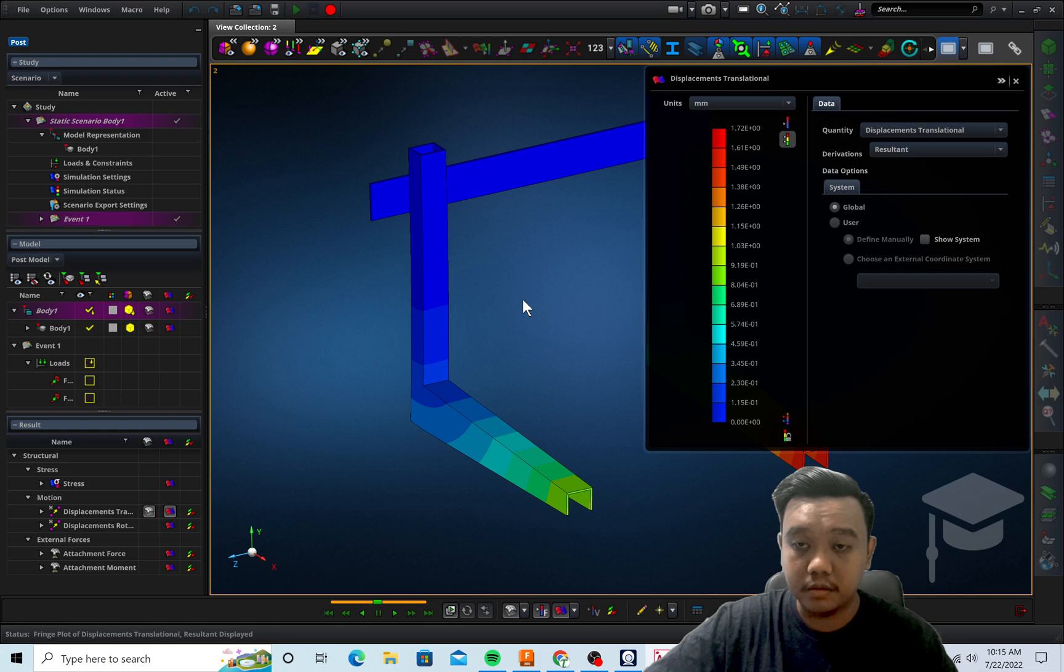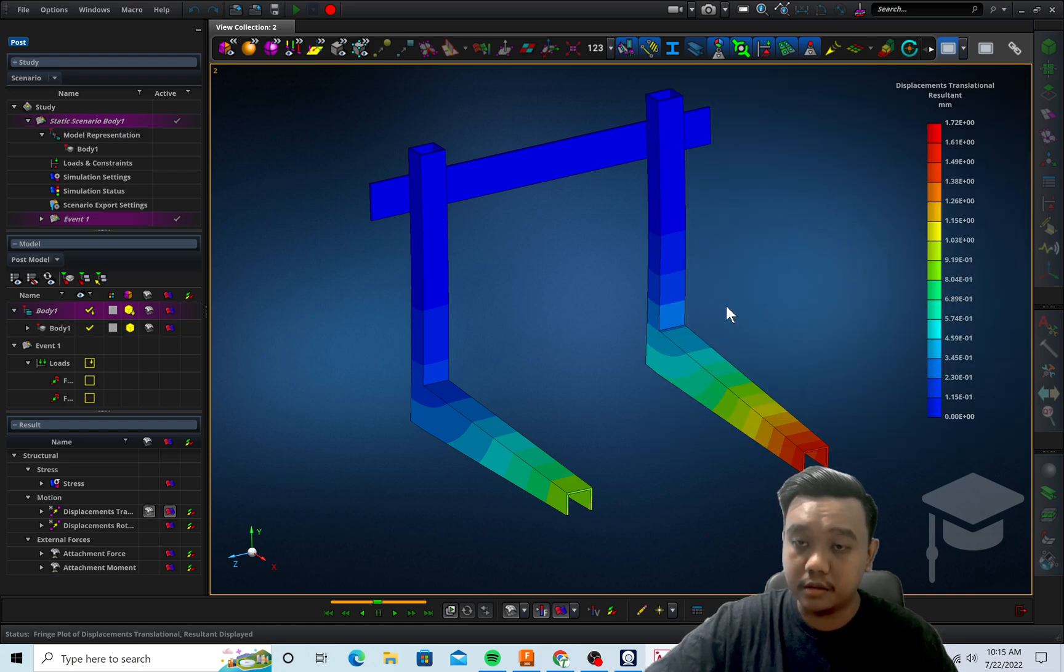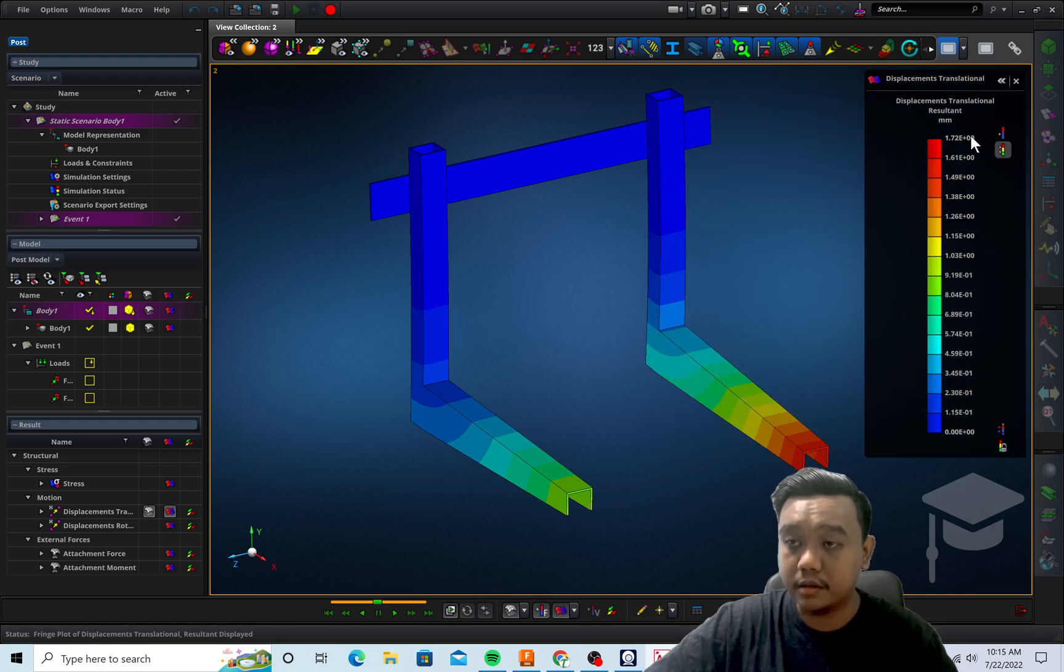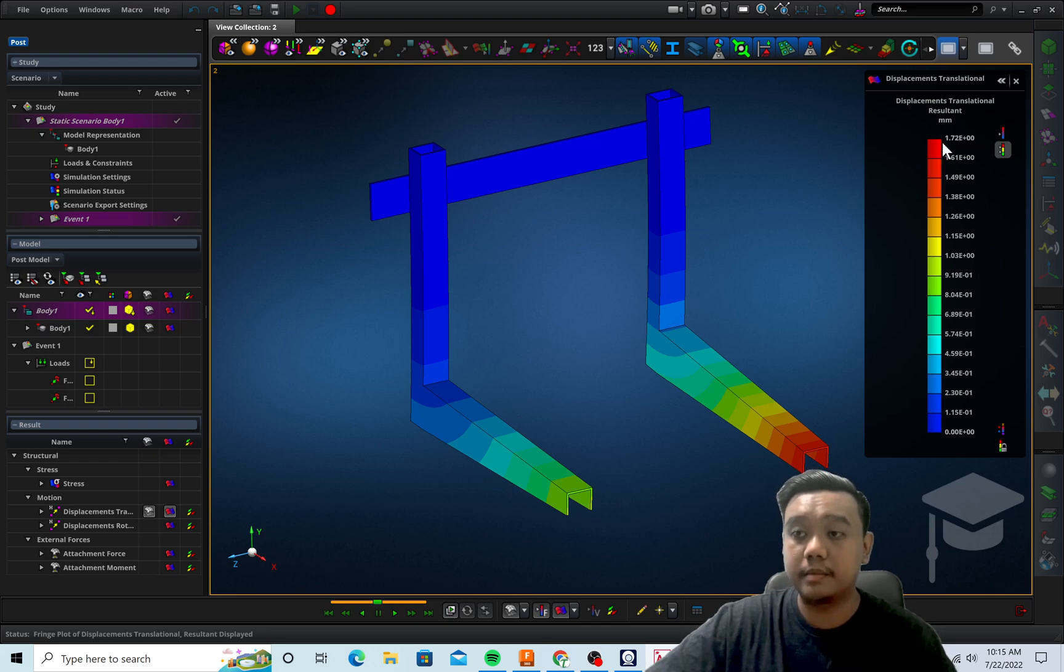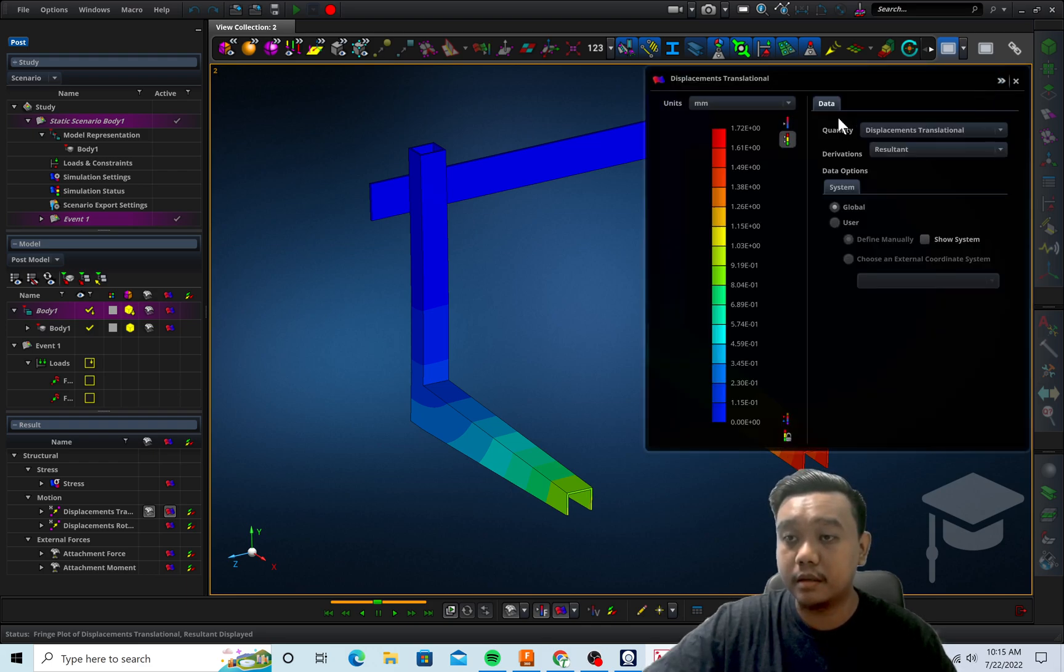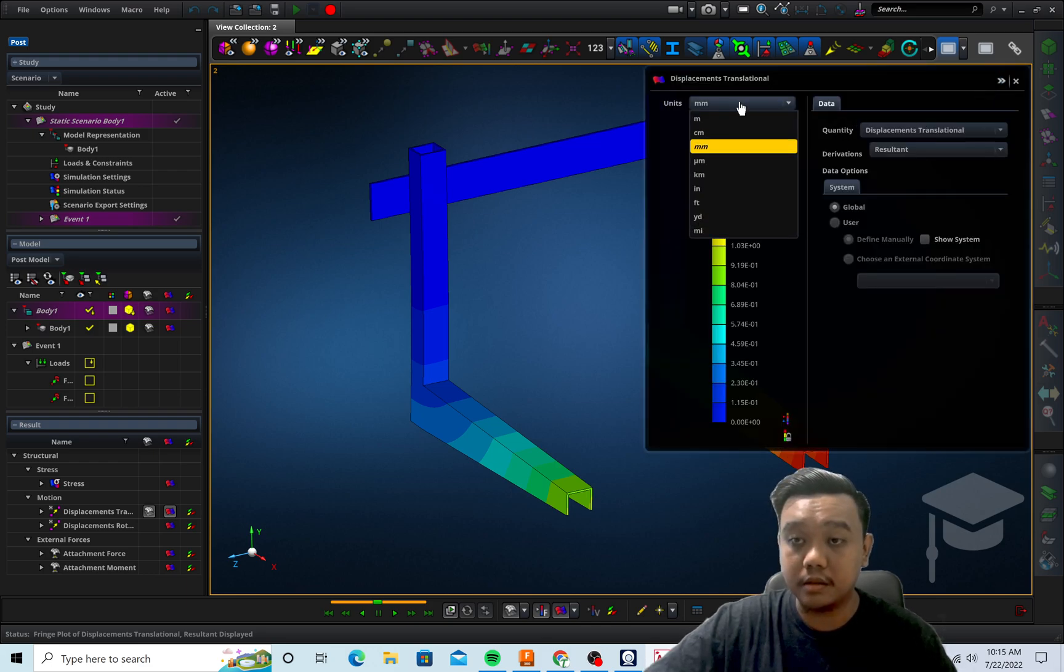Or you can check each deformation like this. So you can see it is rigid enough to hold this stress. The unit is in millimeters, you can also change it if you want.